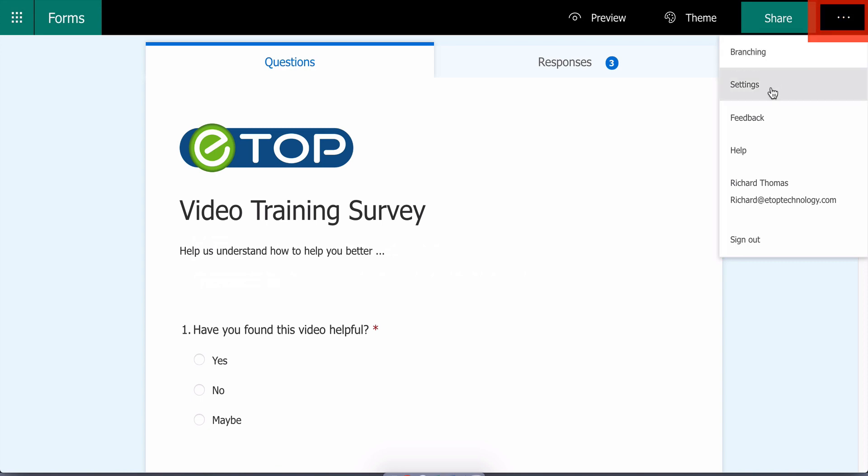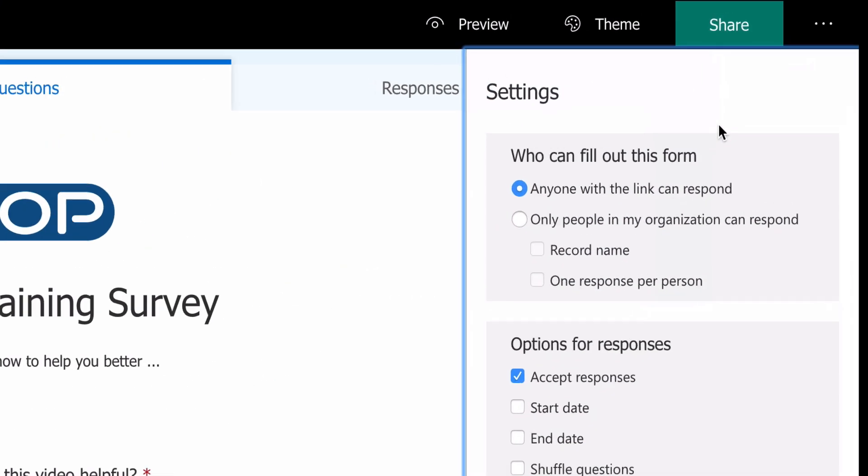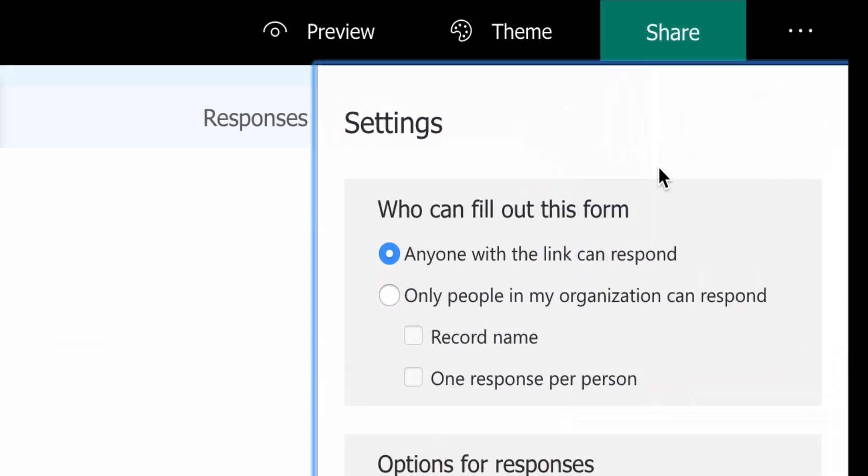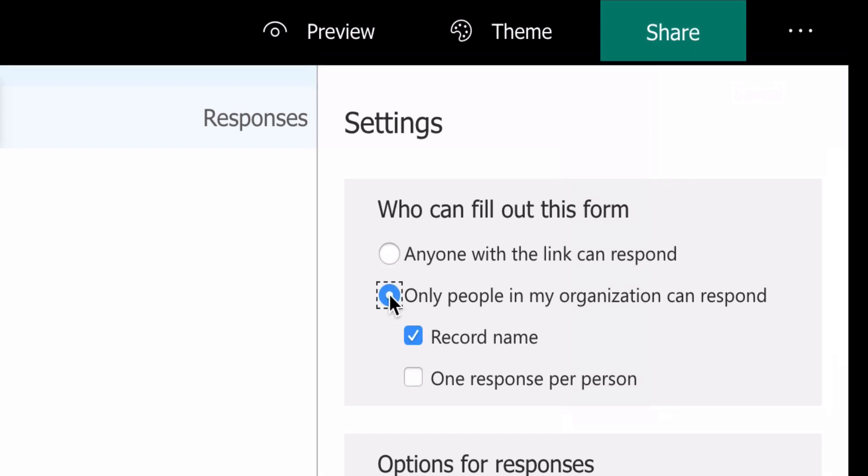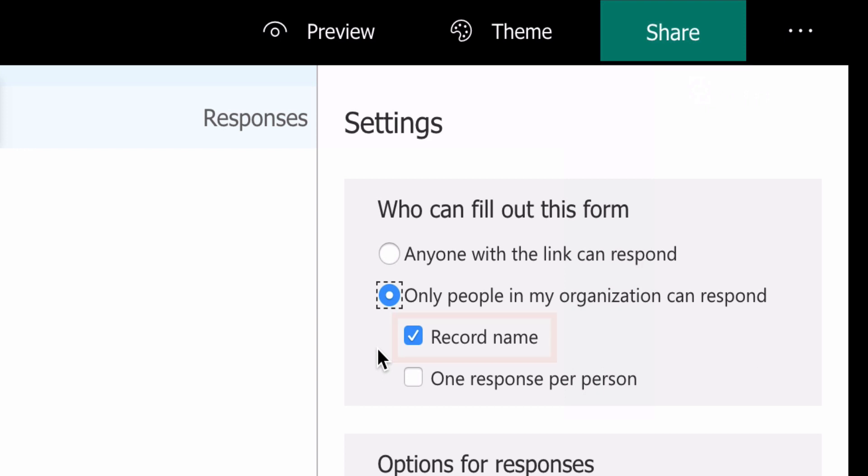Under Share, I choose Settings. The first choice is whether anyone can fill in the survey or whether it's limited to people in my organization, those who share the same Office 365 account. If you choose the latter, the default option is to record the name of the person filling in the survey.